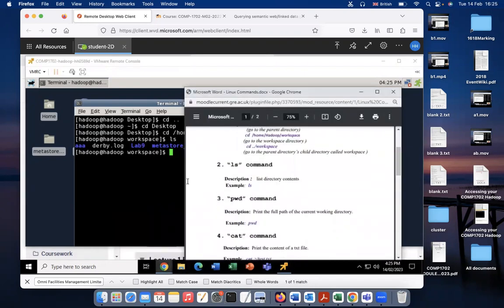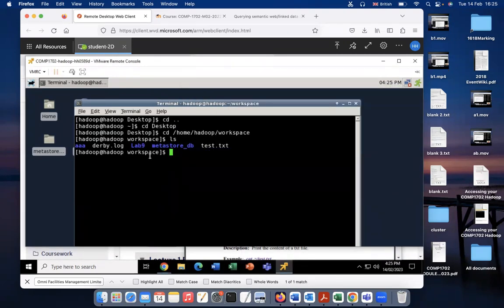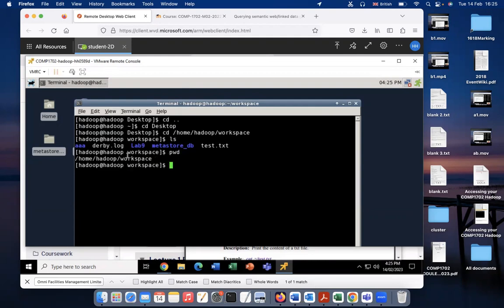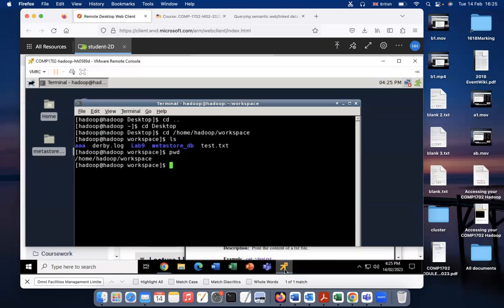The third command is PWD. I have introduced PWD before — it just prints the full path of the current working directory. So if you want to know the full path, you can use the command PWD. Now you can see that it displays the full path of the workspace directory: slash home slash Hadoop slash workspace. So if you don't know the current directory you're working in, you can just use PWD to display the full path of the current working directory.